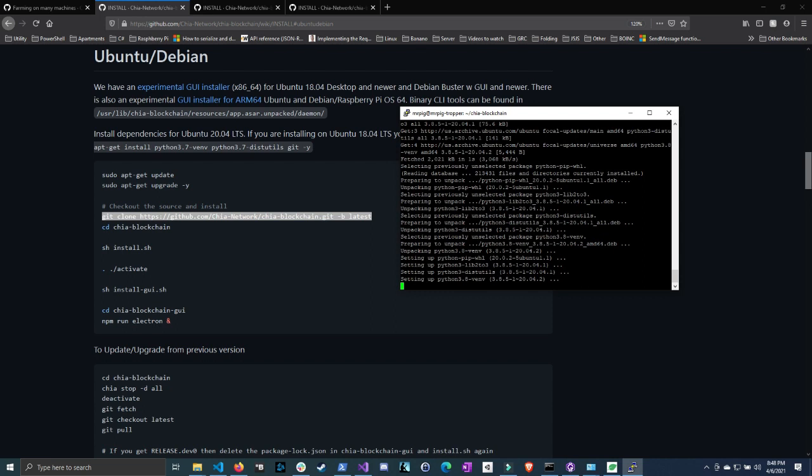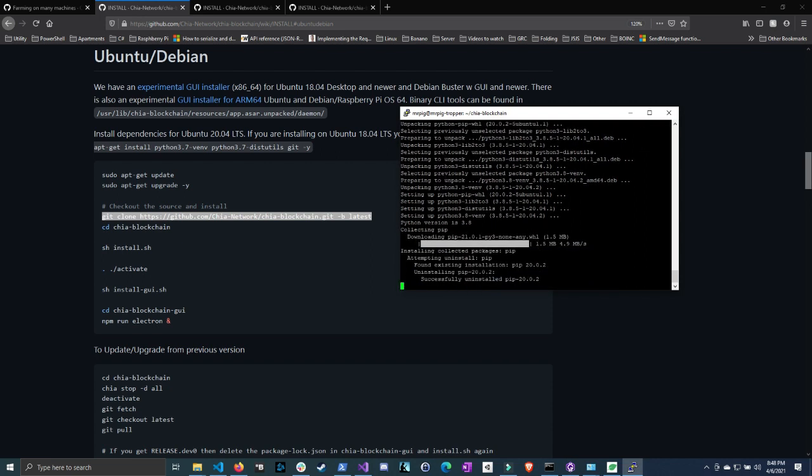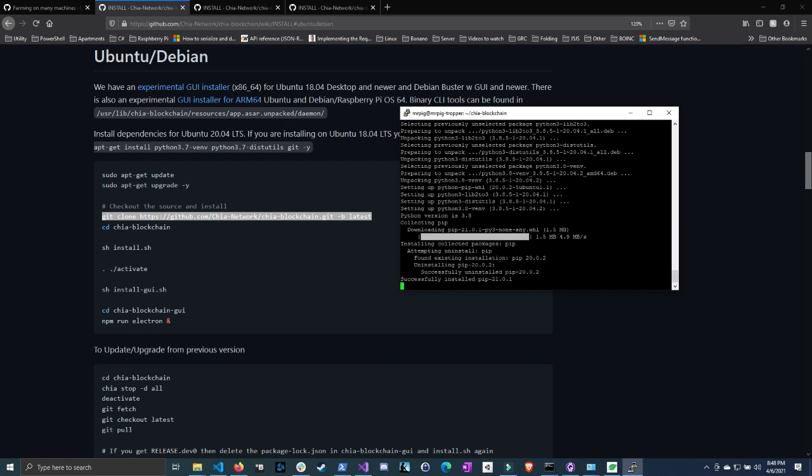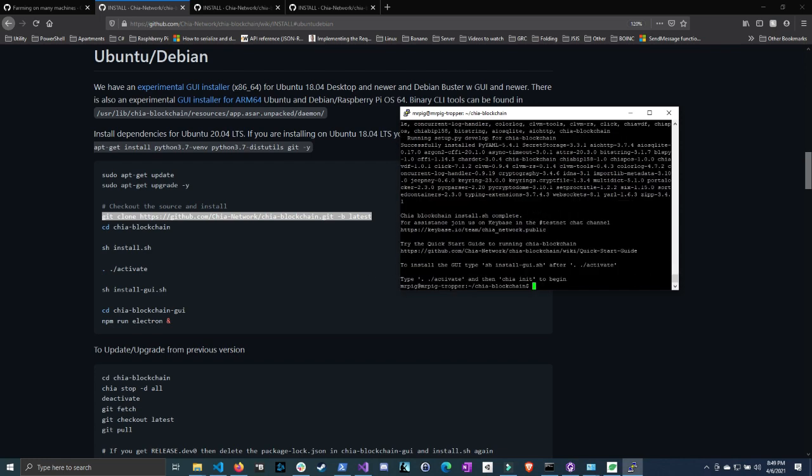And then after this we're going to activate it and then initialize it. These two steps are important because if you don't do these two steps well the rest of the tutorial is not going to make sense. So now it's installing python 3.8. And I'm just going to pause the video and come back when it's done.